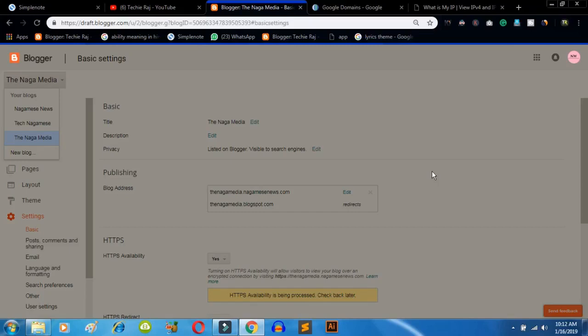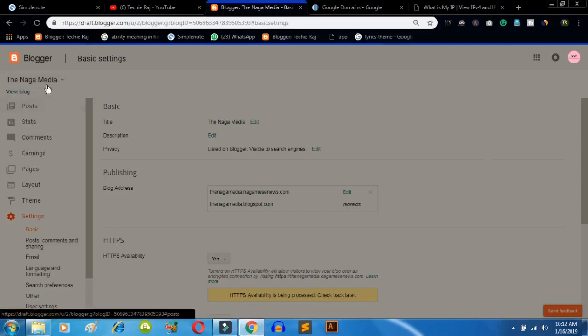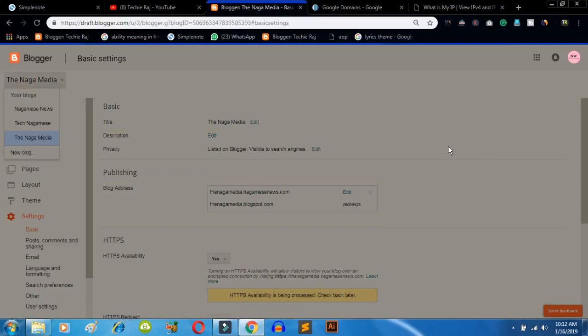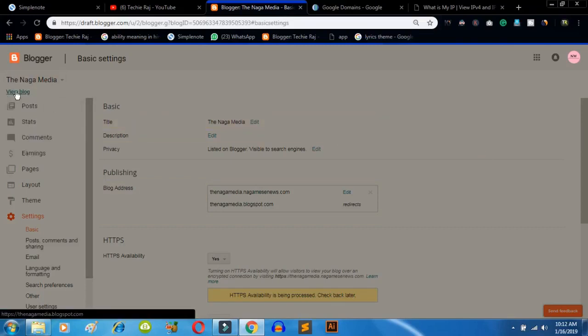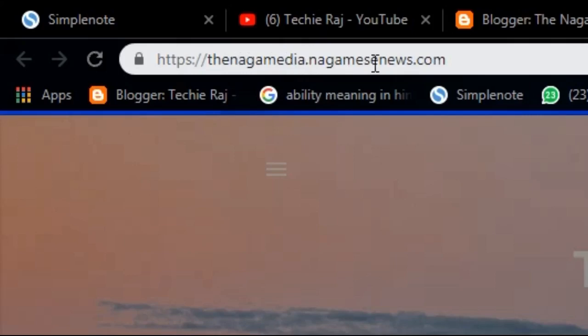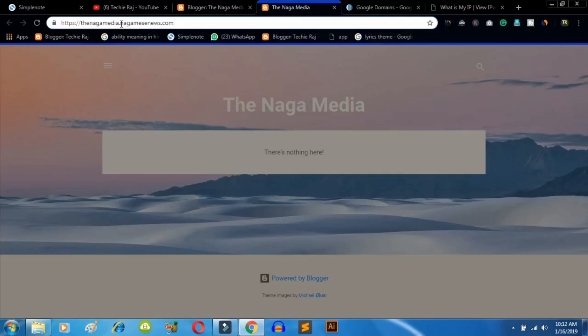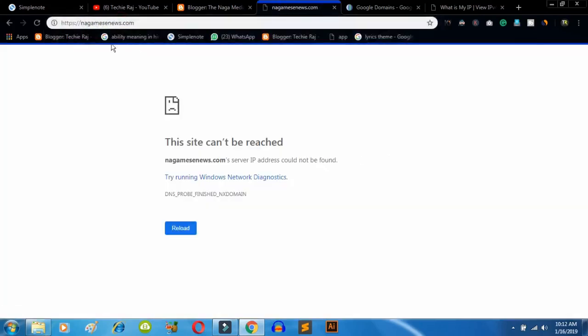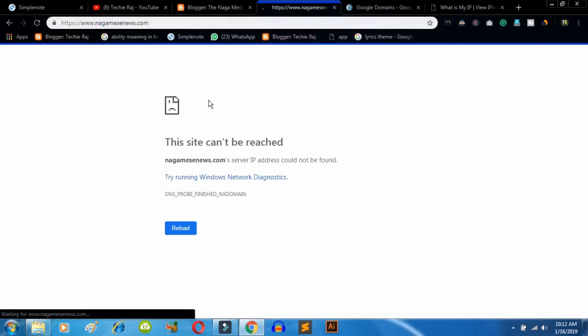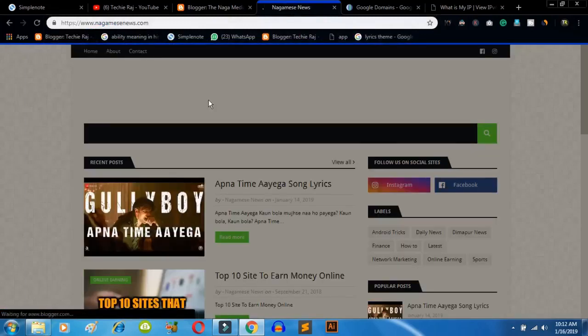The first thing you have to do is log into your Blogger account and then create a new blog. First I'll show you my subdomain so that you will be sure I'm not making a fake video. So this is my subdomain — nagamedia.nagamish.com. You can zoom in and see. And if I type nagamish.com, my custom domain address will appear as www.nagamish.com.